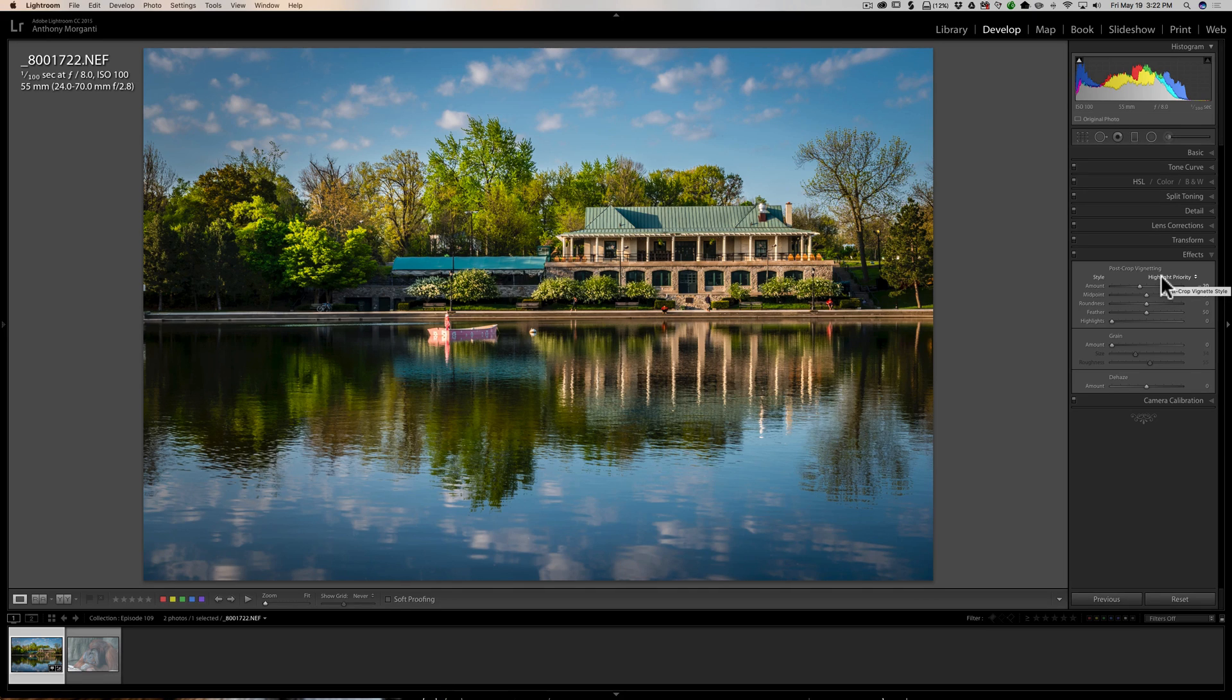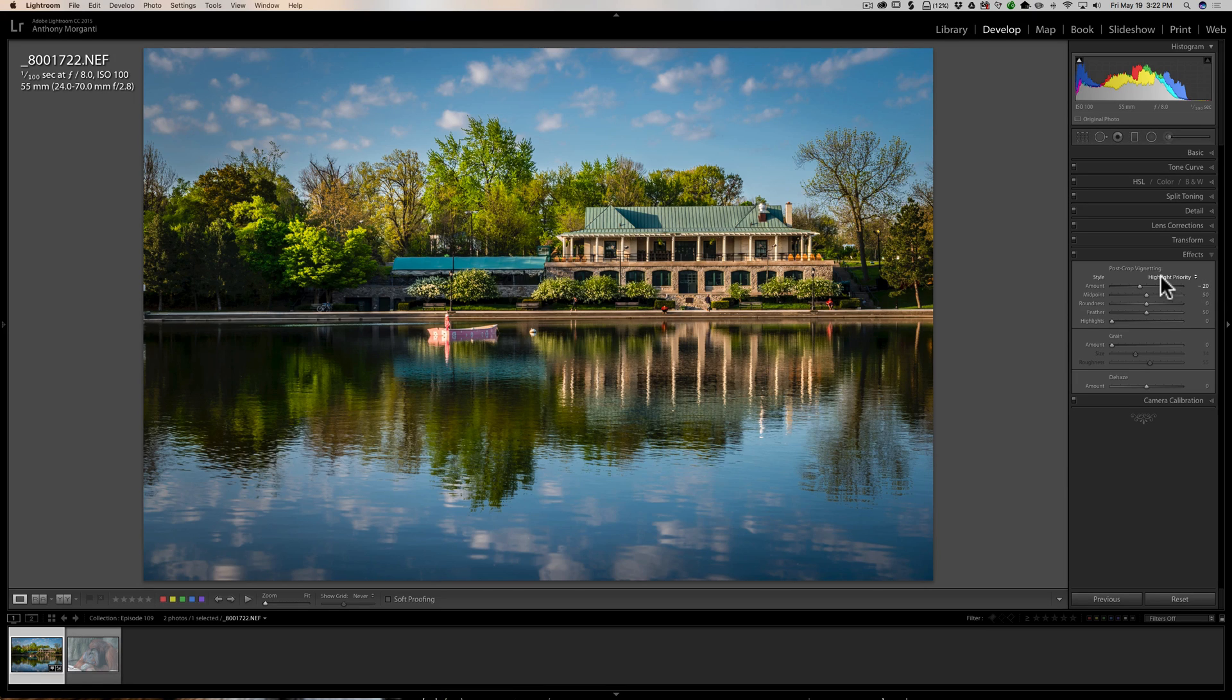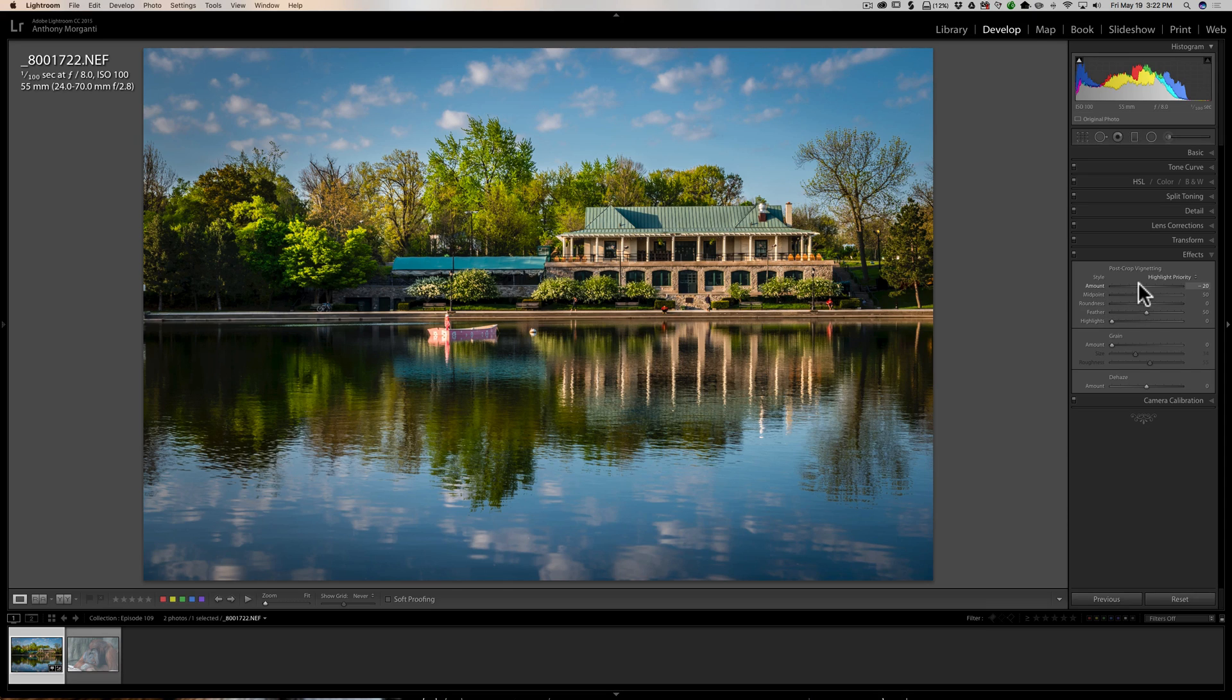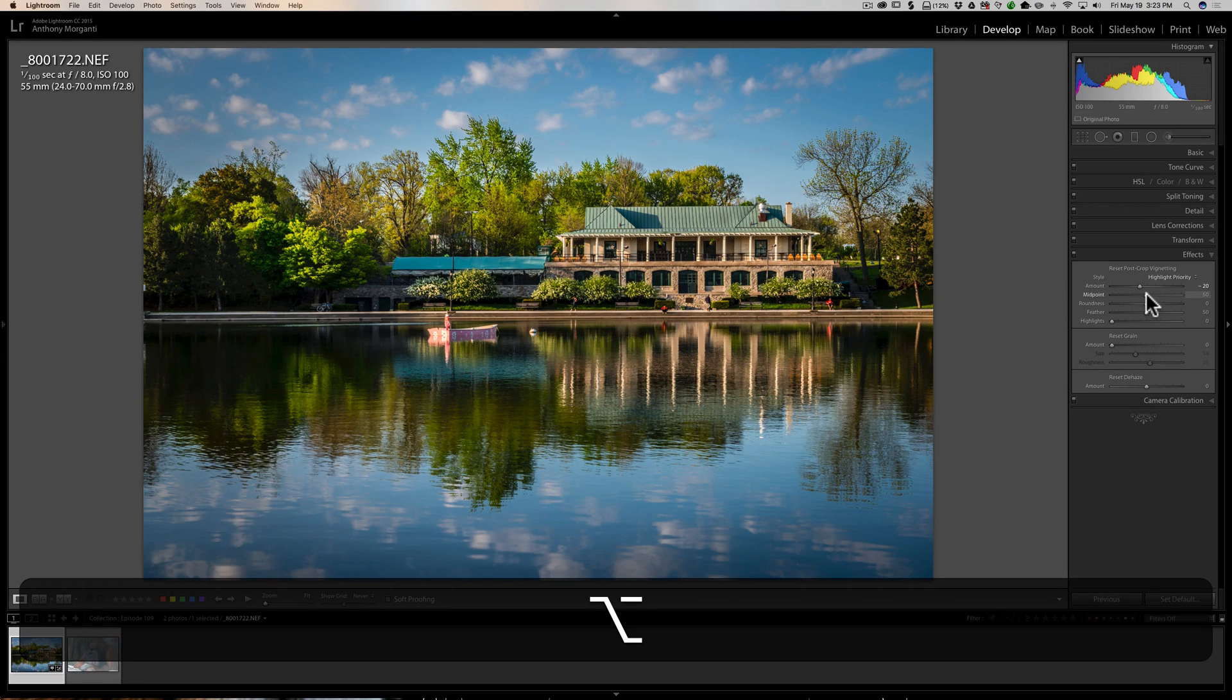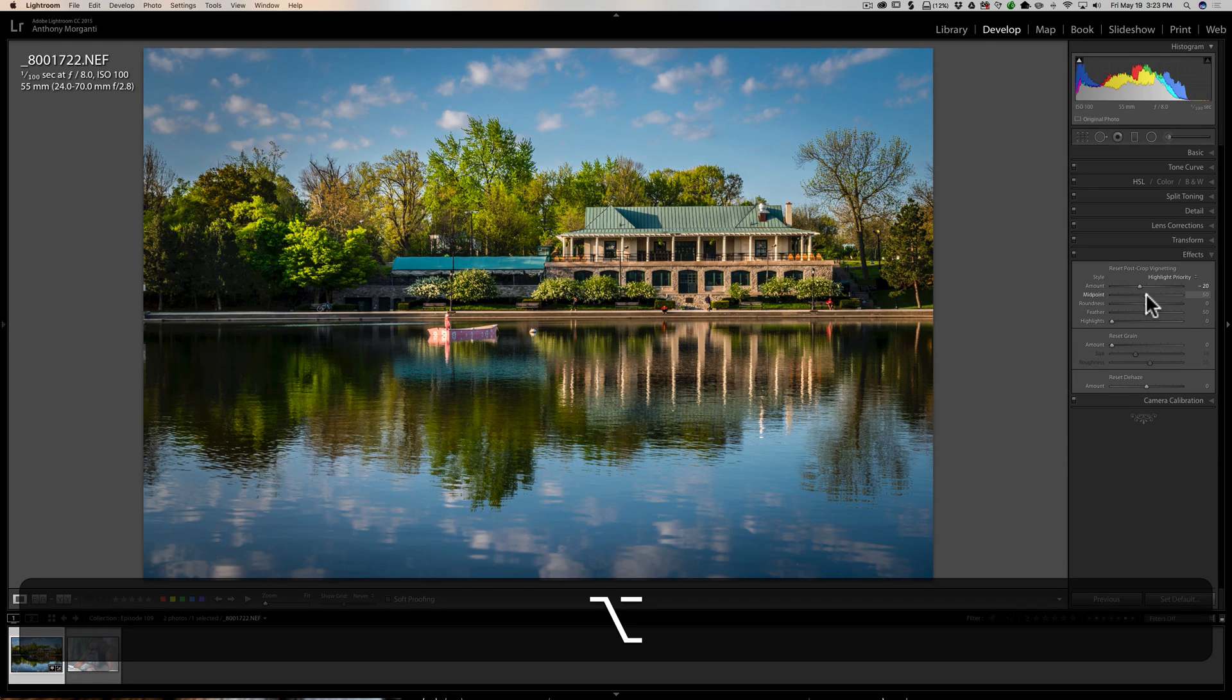So I just leave it on highlight priority. Now what the tip is, is once you set the amount slider, if you hold the alt or option key - alt if you have a PC, option if you have a Mac - and you click down on any of the other four sliders, in this case midpoint, you'll see it maxes out the amount slider.